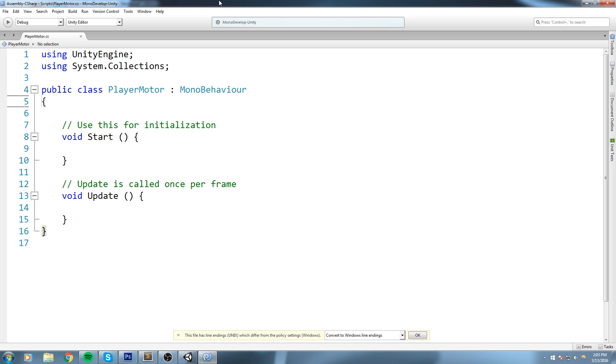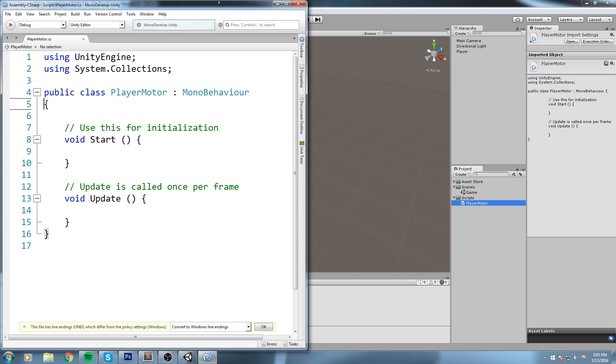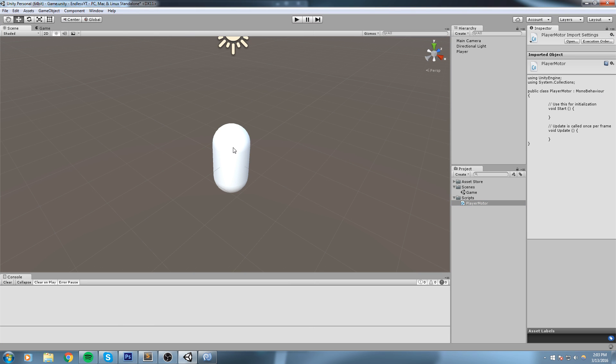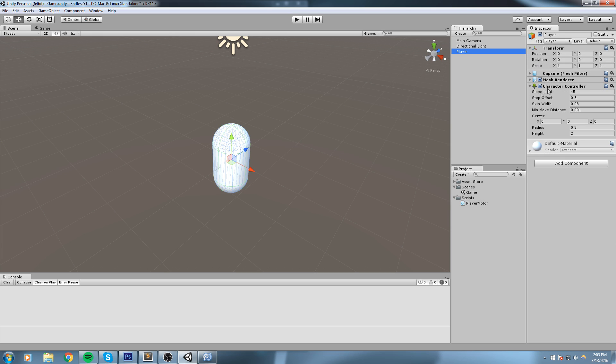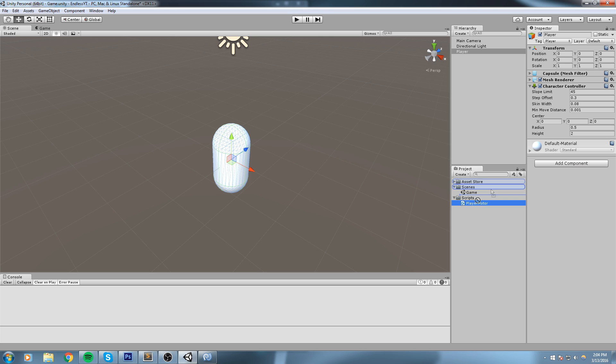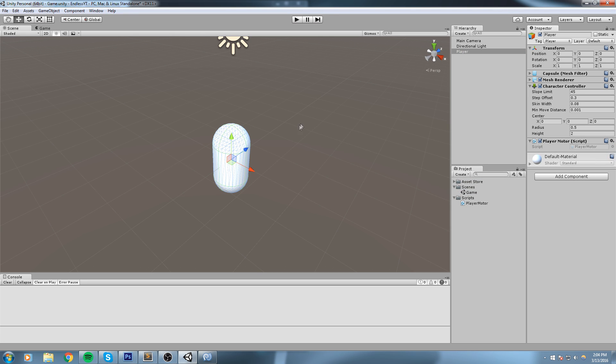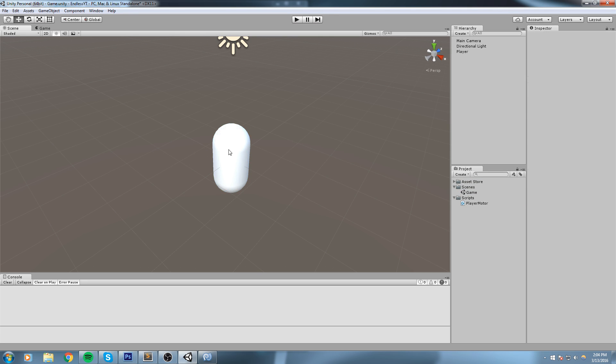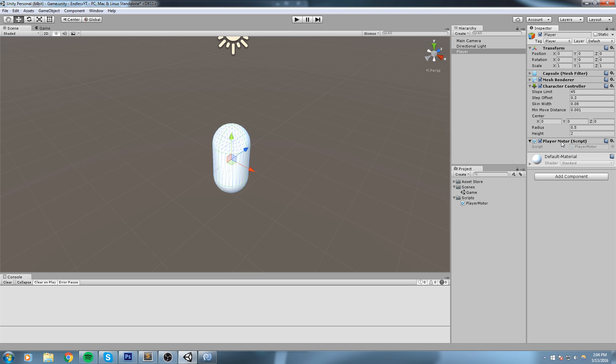So basically, this is going to be an endless runner game, so we always want our player to go forward all the time. Now, like I just said, in order to move a player like this - a player that has the Character Controller on it - we need to find a reference to this component and call the .Move function. So that's exactly what we're going to do. First off, let's make sure that we have our PlayerMotor on top of the player capsule, just like so. Now we're going to head over inside of our script.